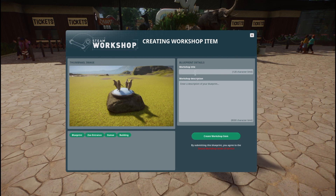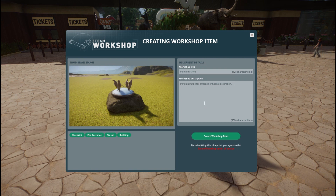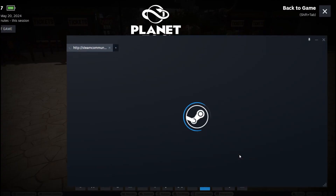I'm going to click 'New Workshop Item' and I have to enter all of this information again — I'm not sure why it doesn't just transfer over. So: 'Penguin Statue for entrance or habitat decoration.' Make sure that I spell it properly; it doesn't seem to have a spell check. My tags transfer, and then I'm just going to click 'Create Workshop Item' to start uploading to Steam.